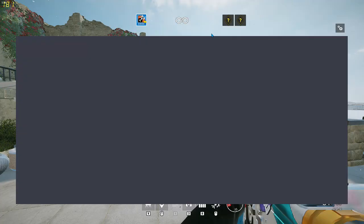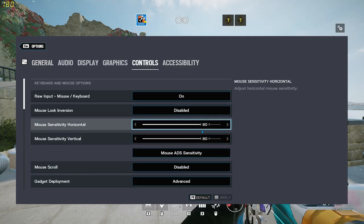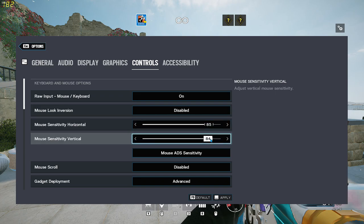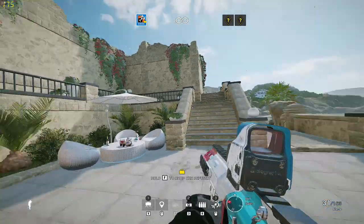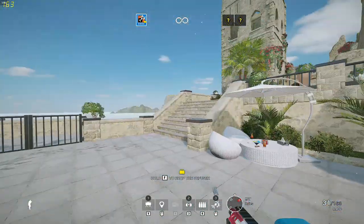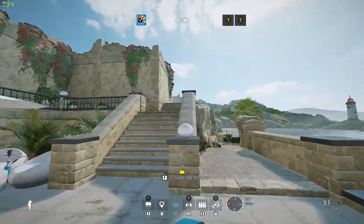Now remember the problem we had earlier where we couldn't get between 8 and 9? Well, now if we put it as 85 by 85, it translates to the new sensitivity we now have as 8.5.